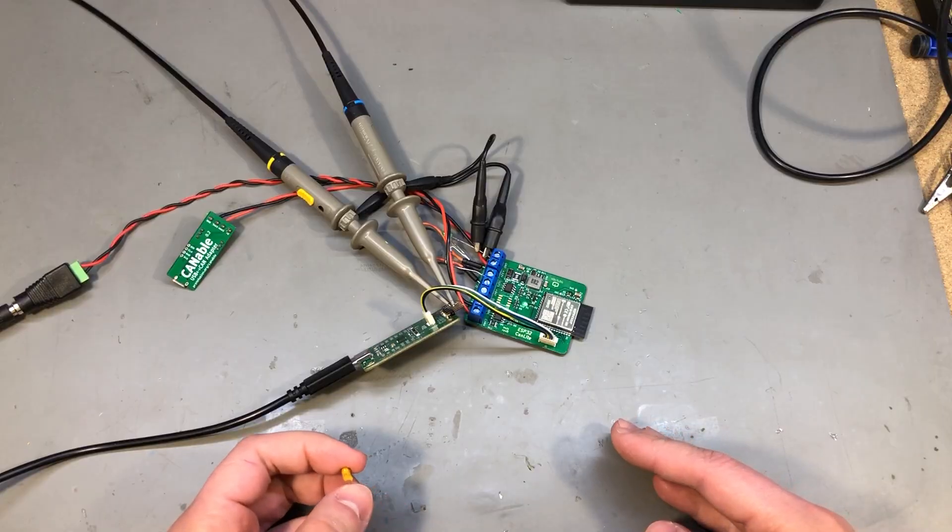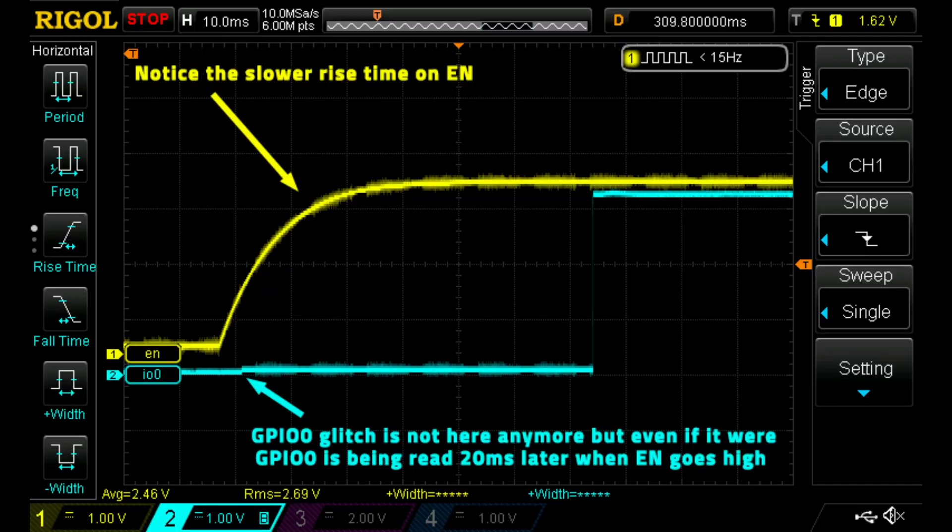Because the trick with the capacitor on the enable line is that it slows down the rise of the enable and so the chip starts booting up, basically comes out of reset, just a little later, enough to surpass the glitch event on IO0 and read its state afterwards when it's a stable low.